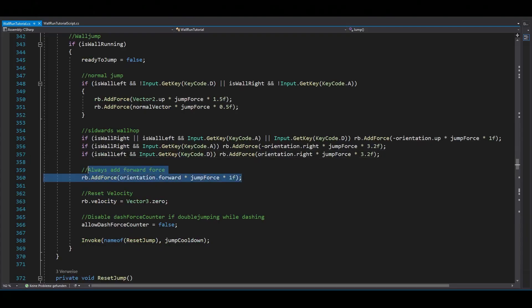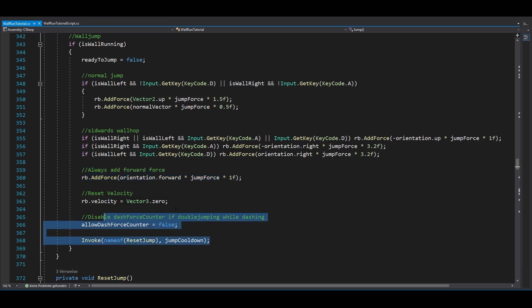And no matter which of the two jumps you're doing, I would always add a bit of forward force. And you don't have to do the rest here, that's just bug fixing for my script.